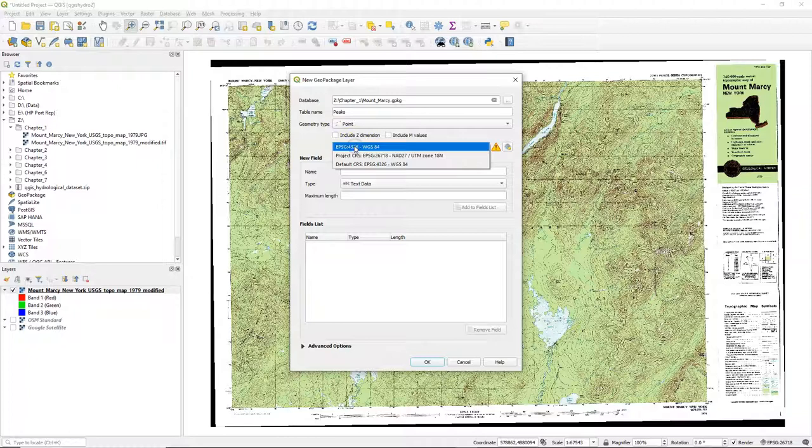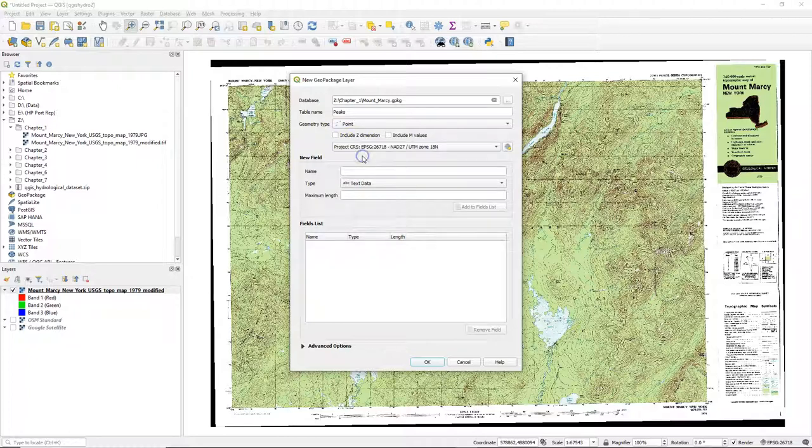And I can change here the projection to the one of the project, so it corresponds with the topographical map in the background.